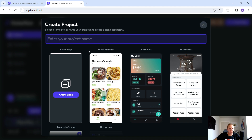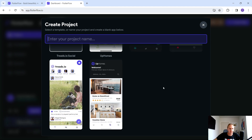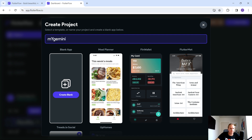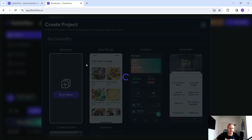You can see some samples and templates of ways and means of doing your own thing. But what we're going to do today is keep it really simple and create a project. Let's just call it 'My Gemini Project' and click on 'Create Blank'.